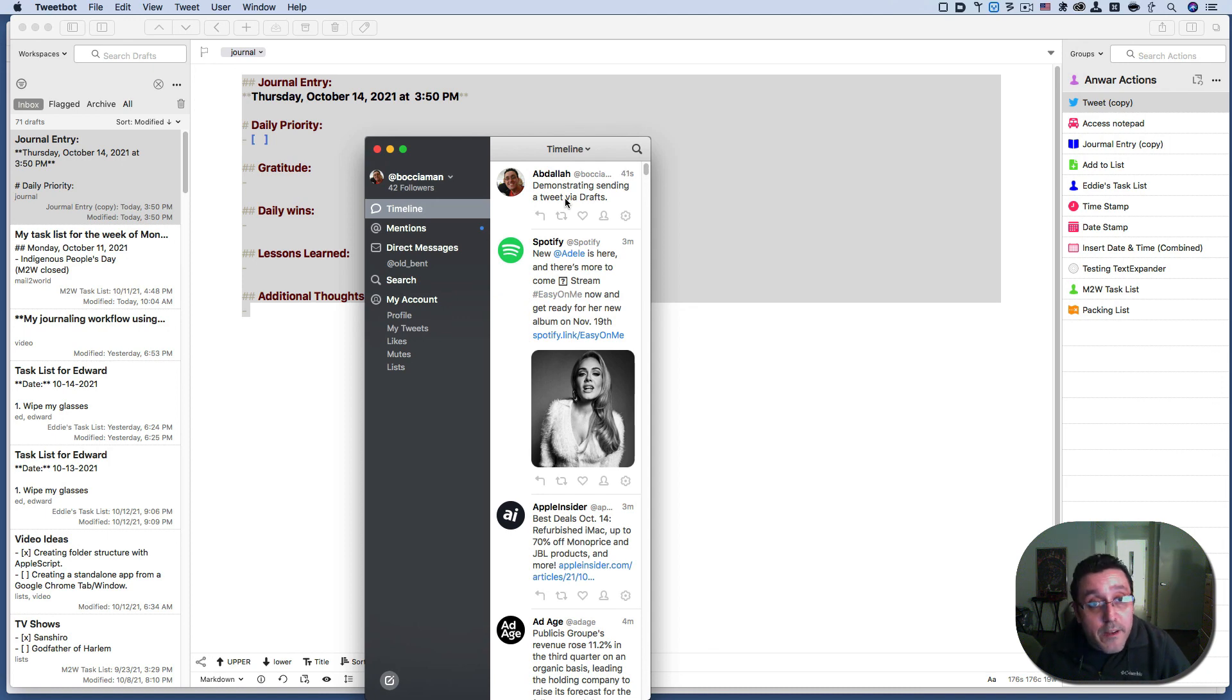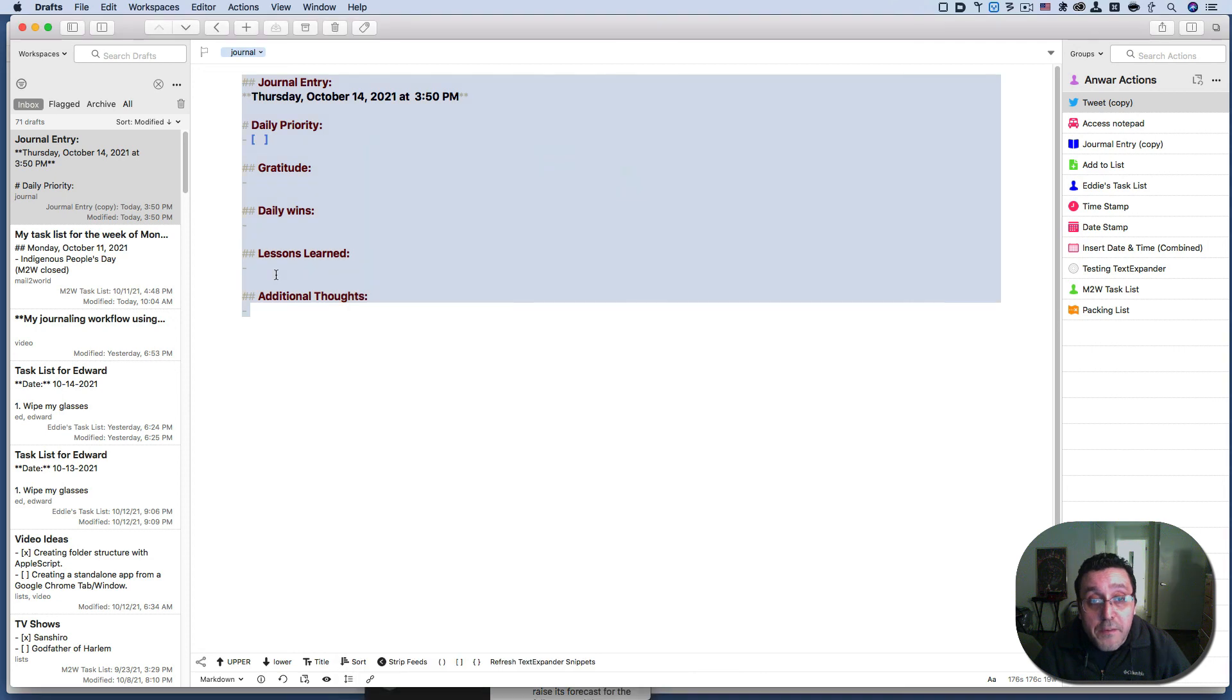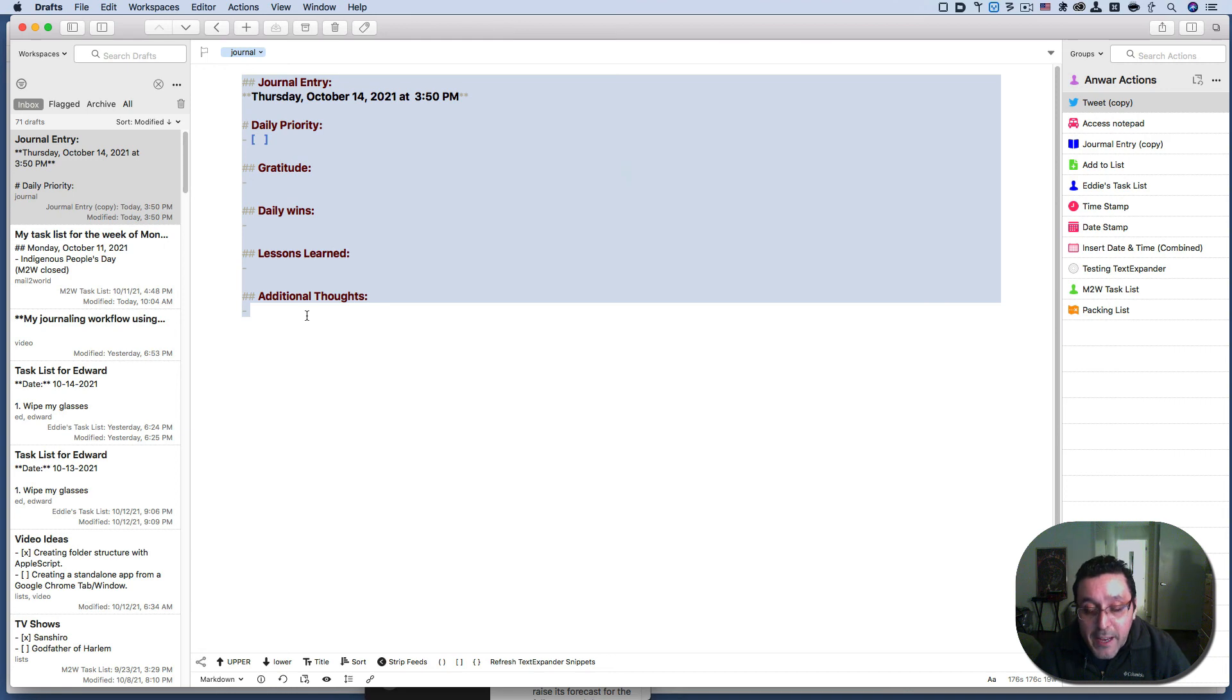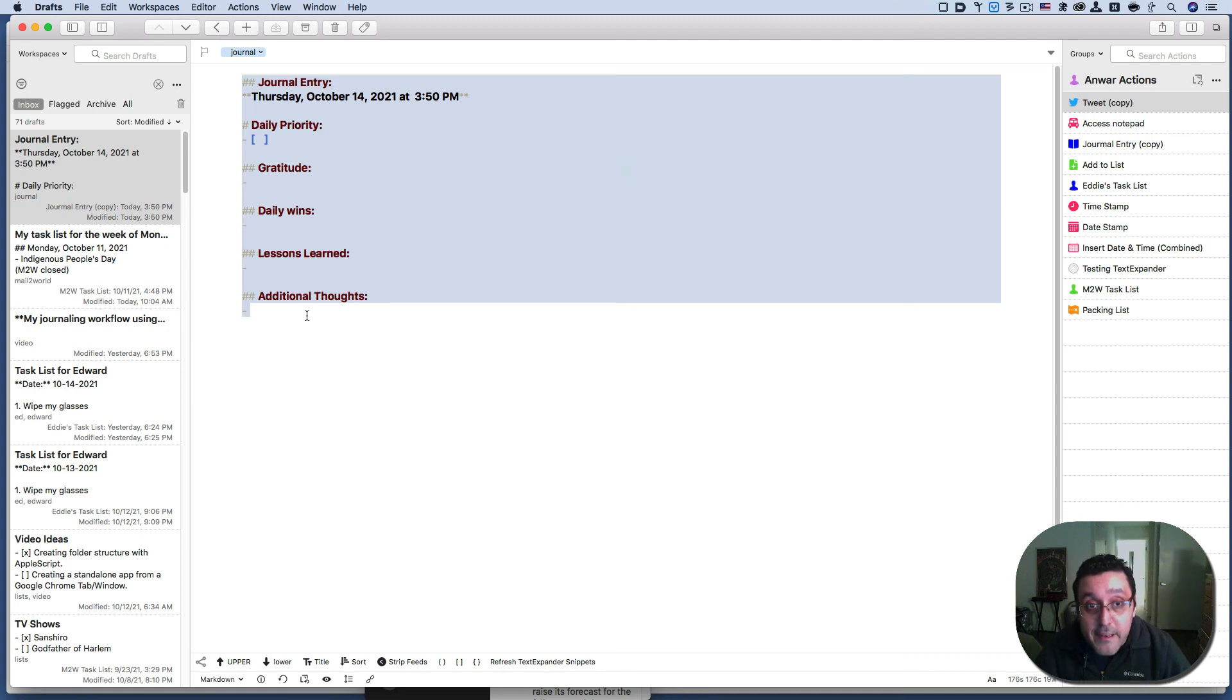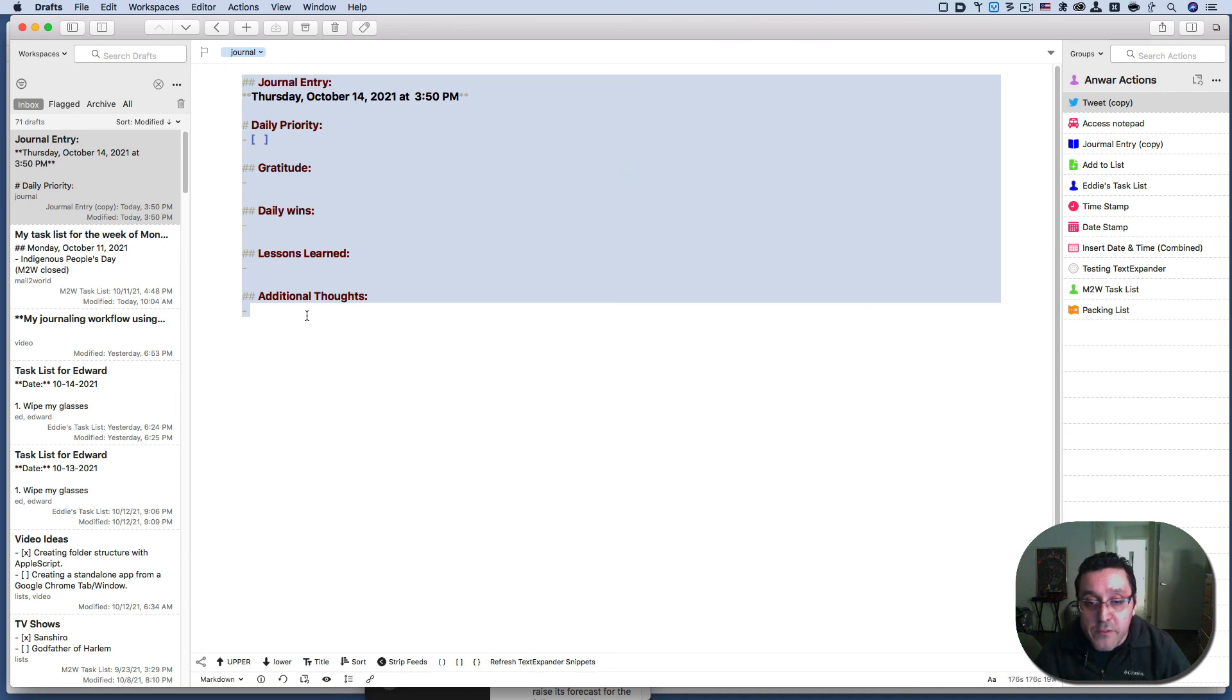And there you have it. That's why drafts is probably one of my favorite. It is my favorite note taking app on the Mac and iOS. All right, guys, please like subscribe and share this video and comment. If you enjoy what you see. I will have the link to the man who, so the website of the man who gave me the inspiration to create a journal entry like this using drafts. All right. I will see you all in the next video.